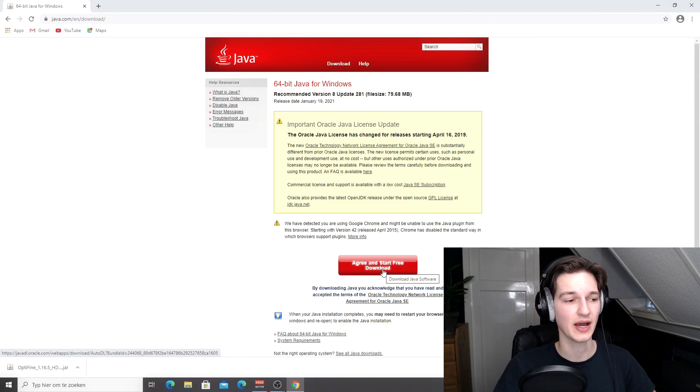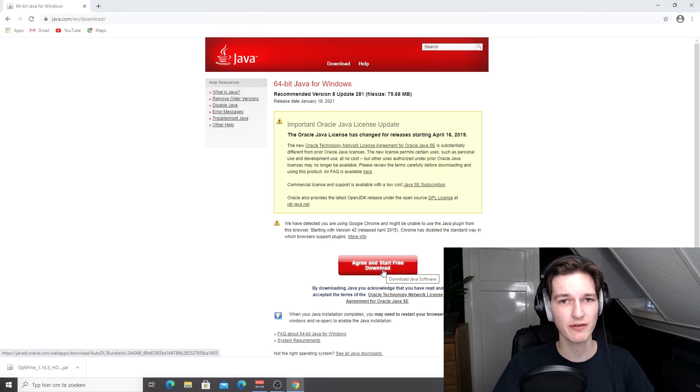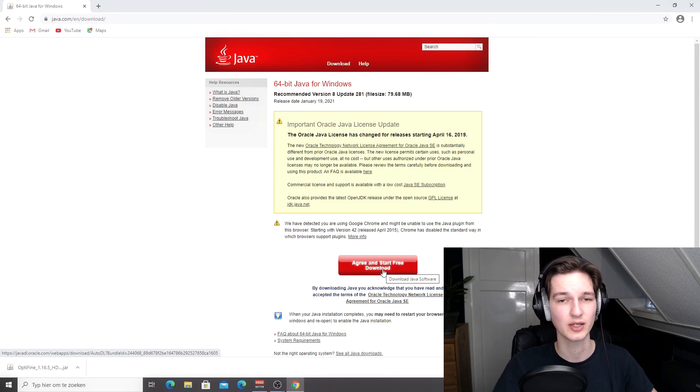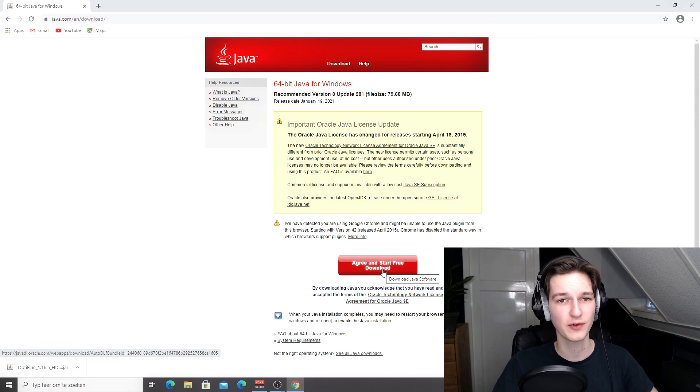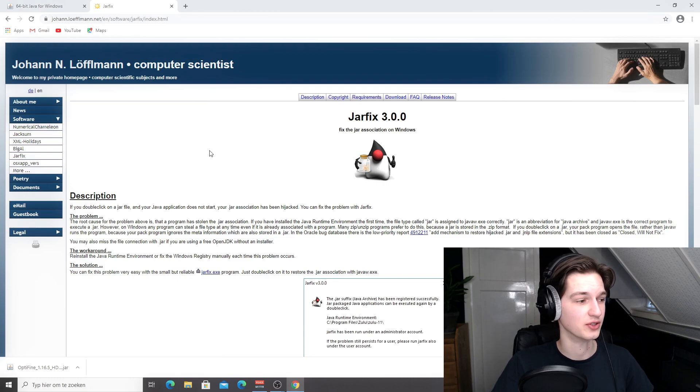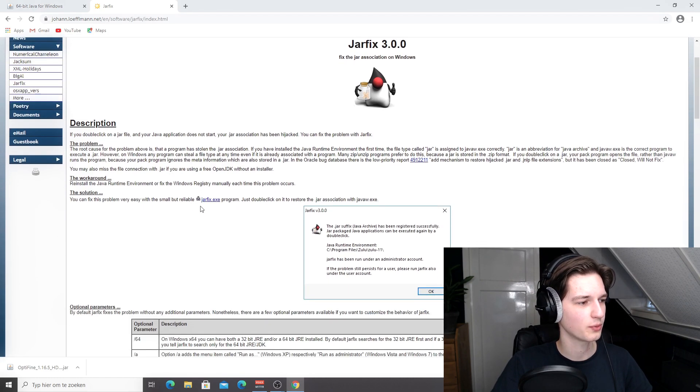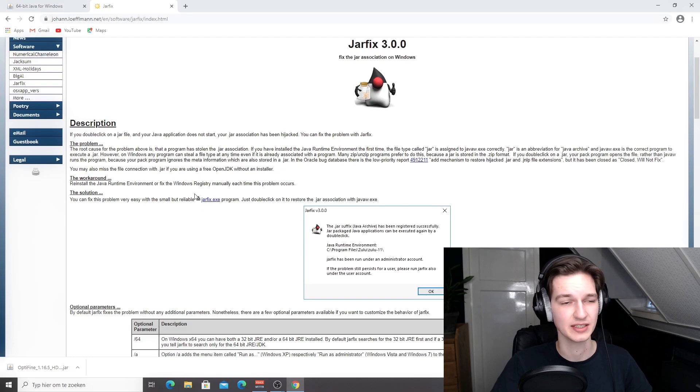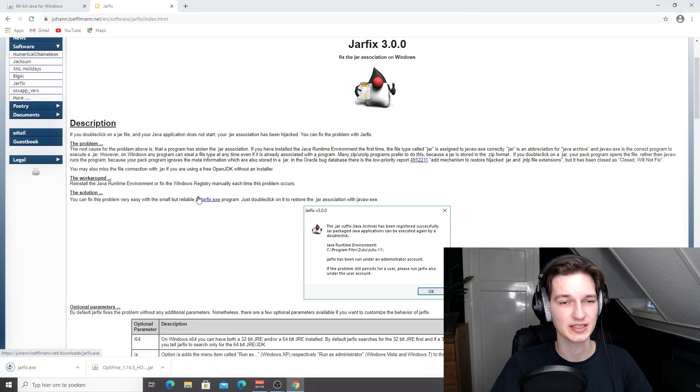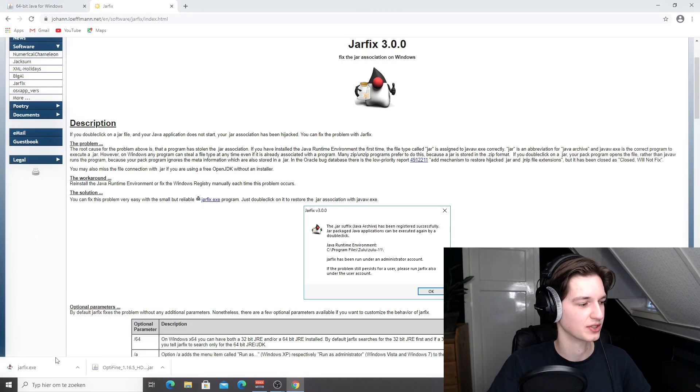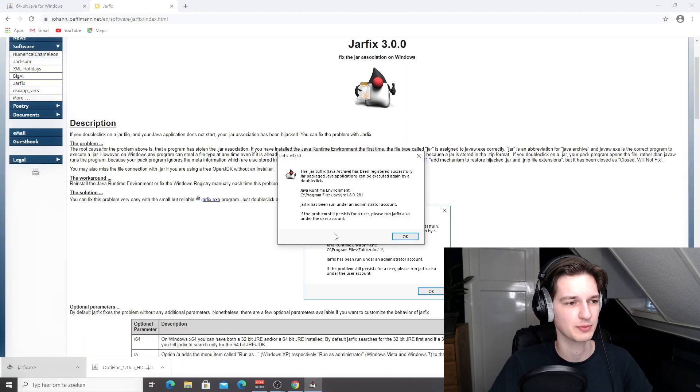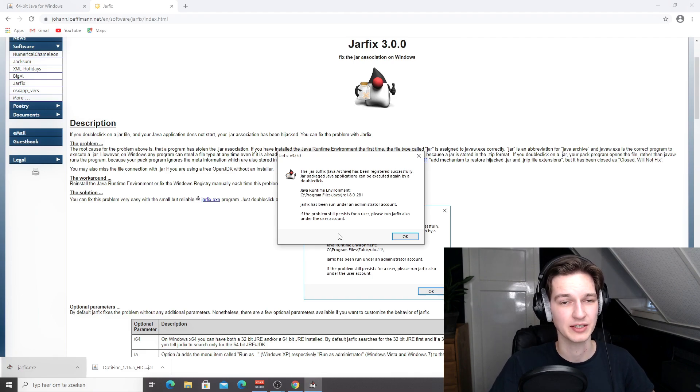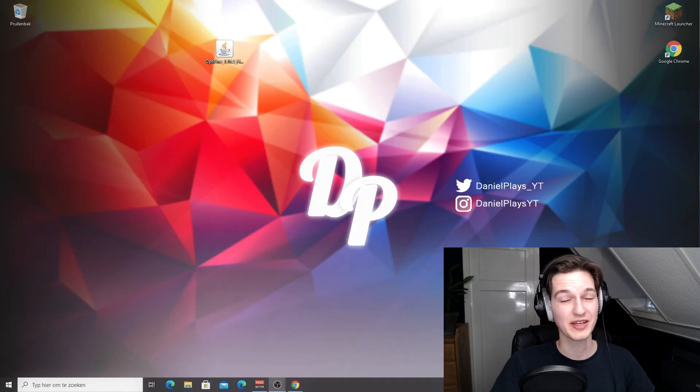Now if you already have Java but it's not associated with the .jar extension, then what you're going to want to do is use the second link which is linked to jar fix. This will fix your jar files to open with Java. The second link will take you to this website, and then you should scroll down a little bit until you see this jarfix.exe link. Click that, it should download jarfix.exe. Now you can just click that, it will prompt you with a yes/no choice, and you just click yes. After that it should say the .jar suffix has been registered successfully. That means you can now open the Optifine installer. Just click OK.